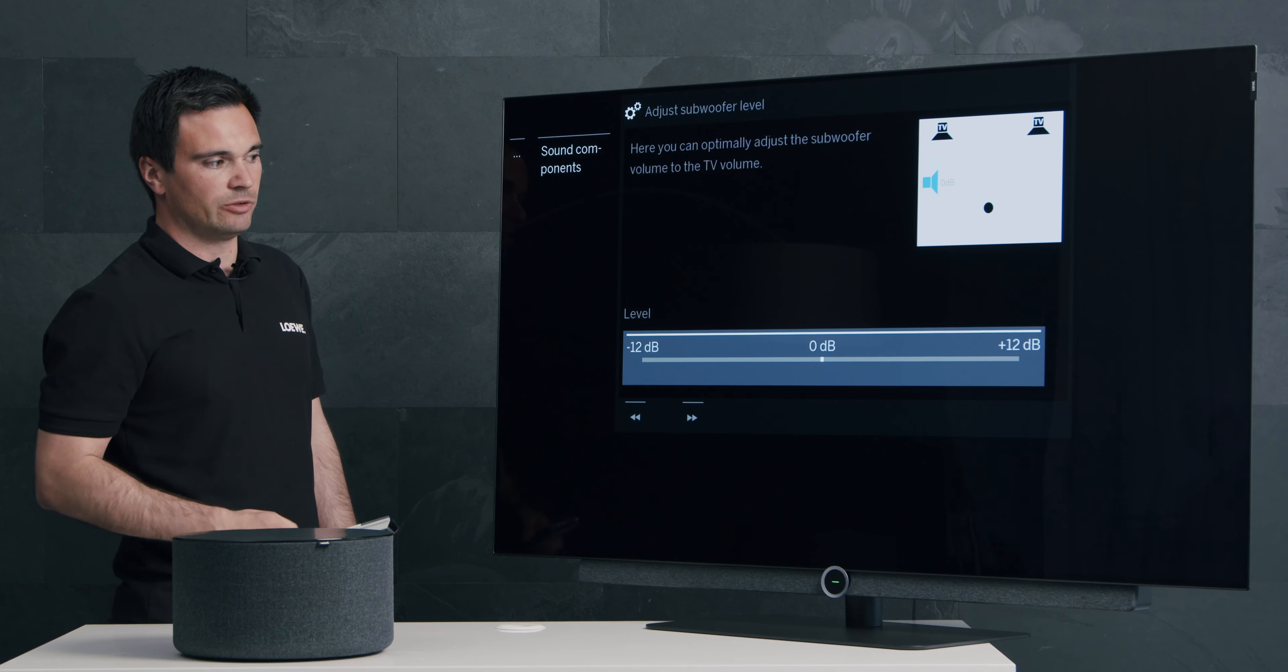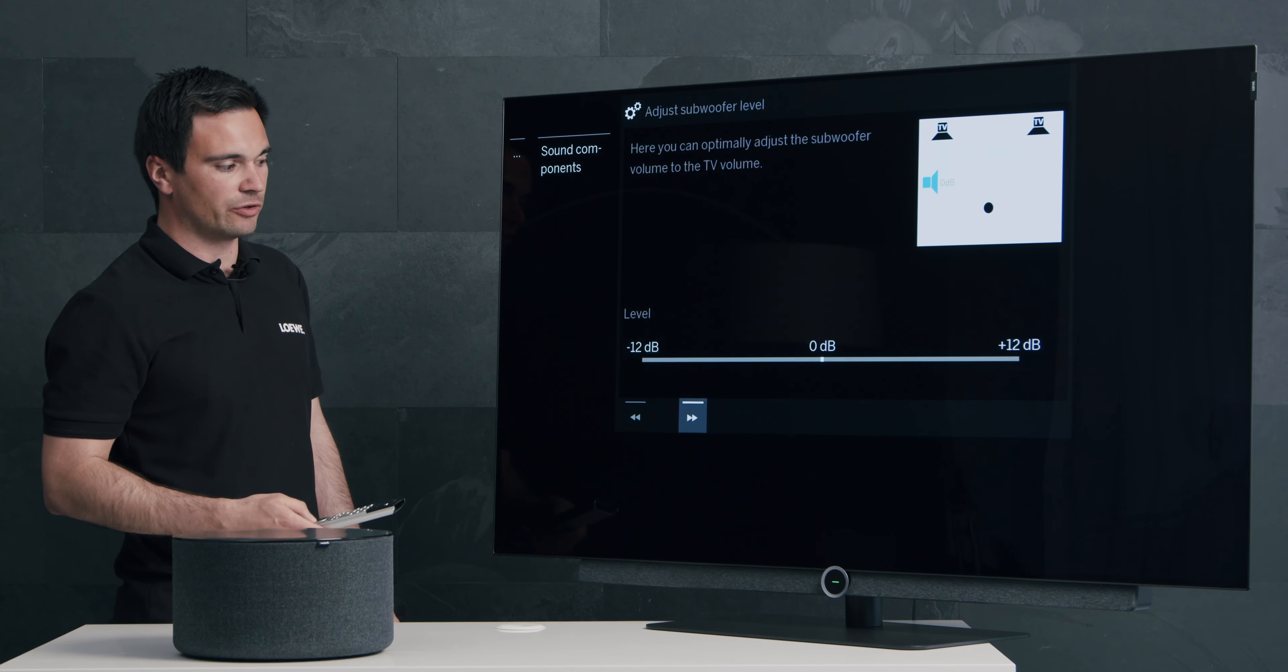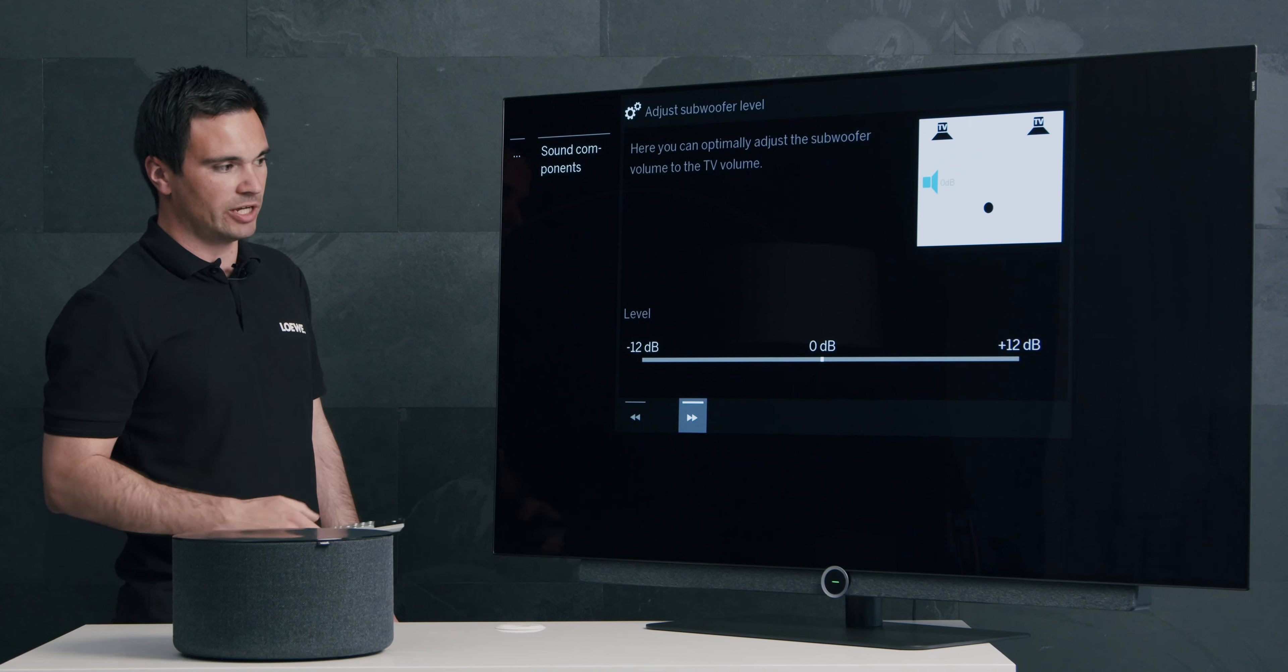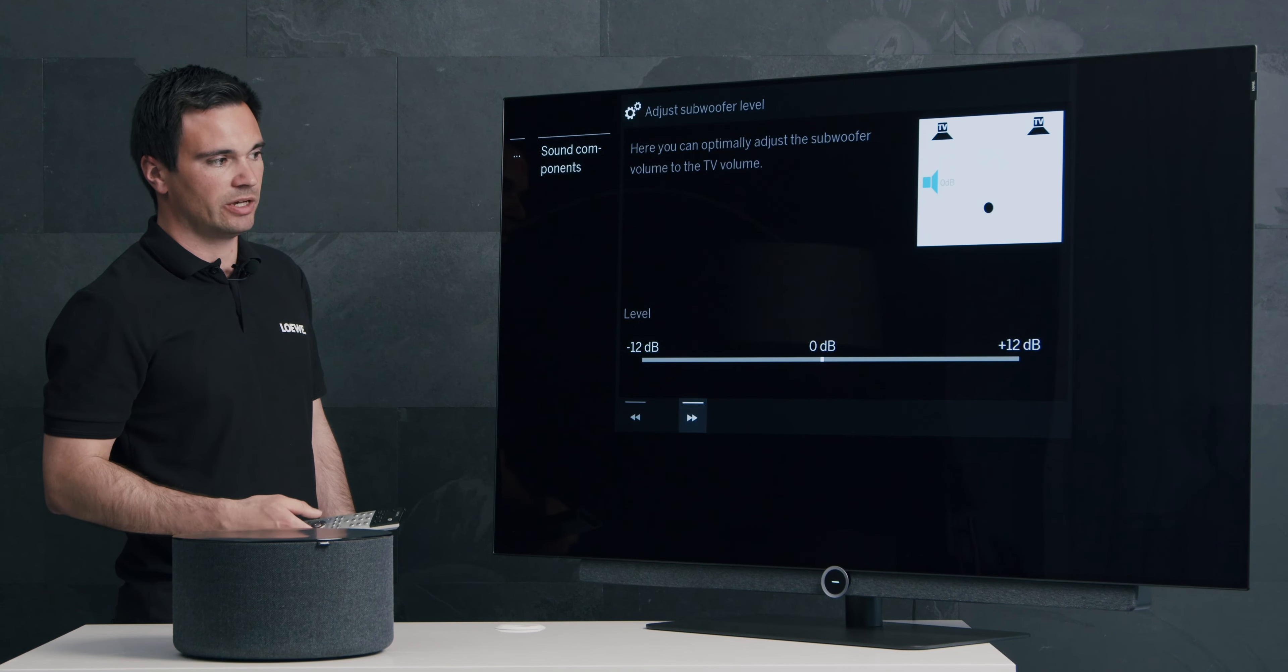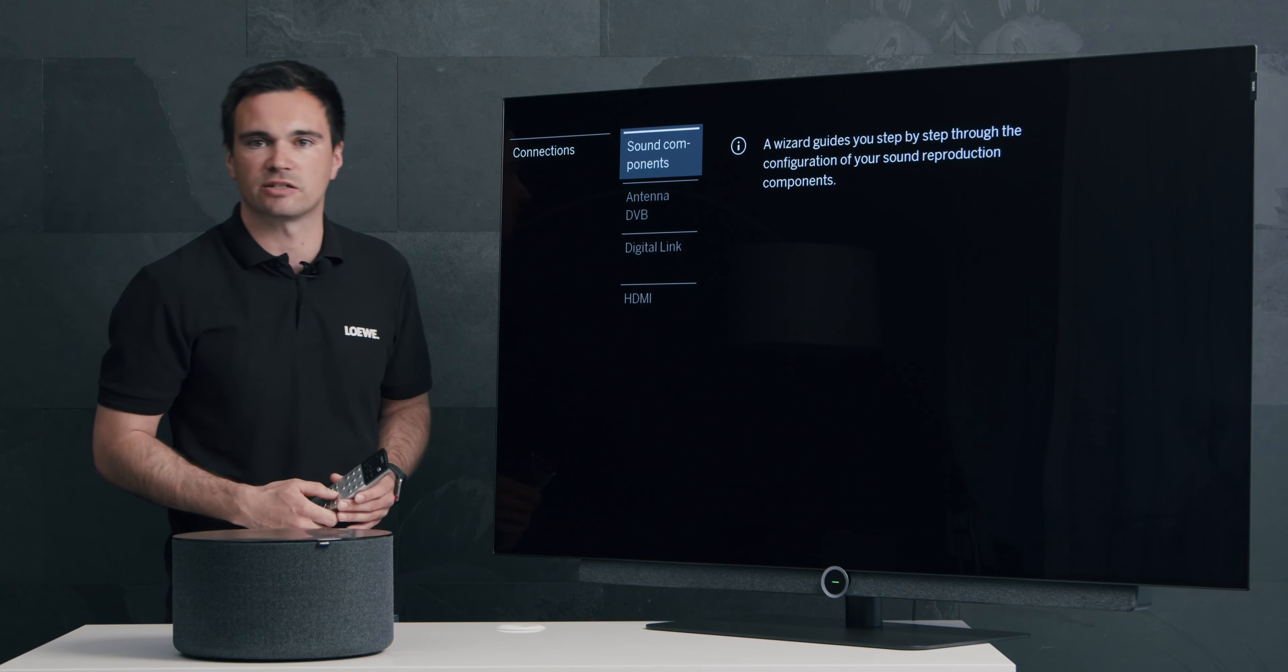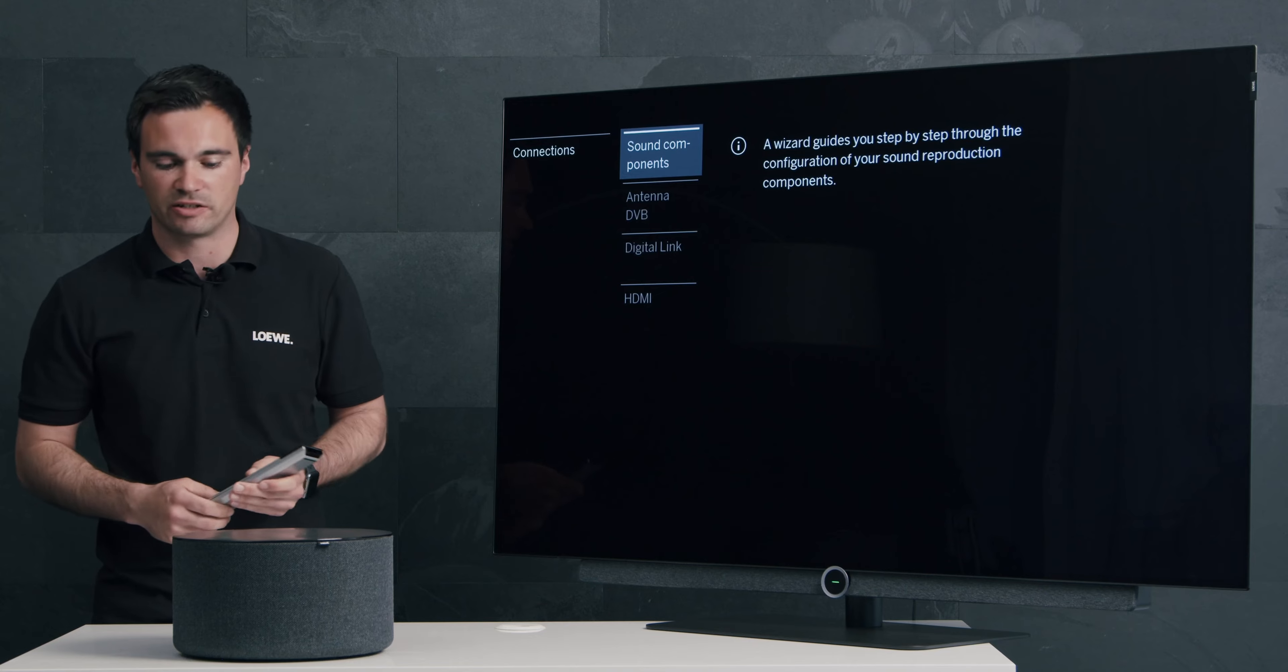After you made the final configuration, please press the arrow button and your configuration of the LOEWE KLANG SUB1 subwoofer is finalized.